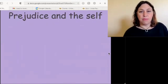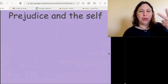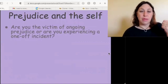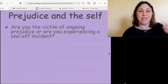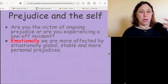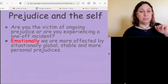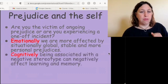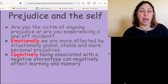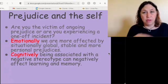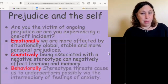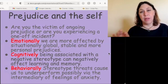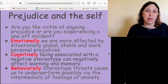Prejudice and the self affects us emotionally, cognitively, and behaviorally. How it affects us depends on whether it is stable over time or isolated to one incident. Emotionally, we are more affected by stable, global, and personal prejudices. Cognitively, being associated with a negative stereotype can directly affect learning, memory, and exam performance. Behaviorally, stereotype threats cause underperformance, possibly via implicit anxiety more than explicit anxiety.